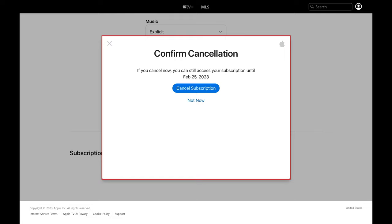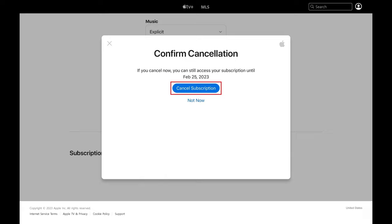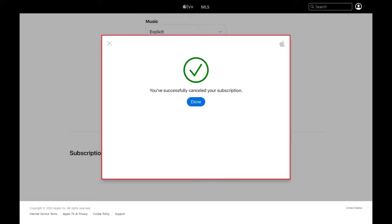Step 5. Click Cancel Subscription again in this window. The next window lets you know that you've successfully canceled your Apple TV Plus subscription.